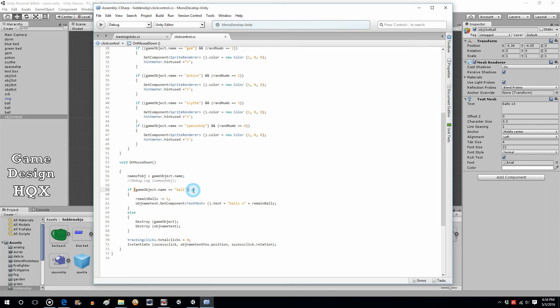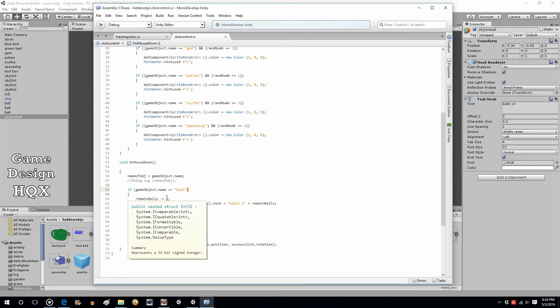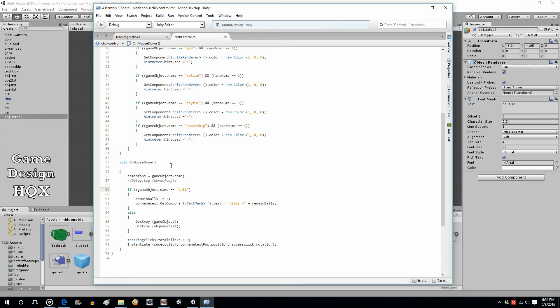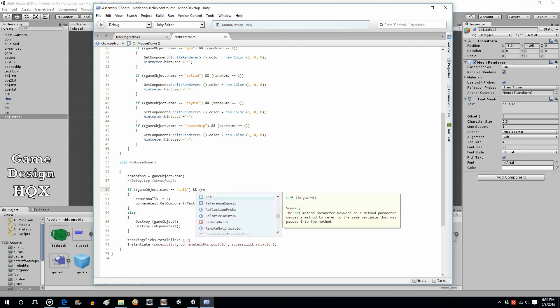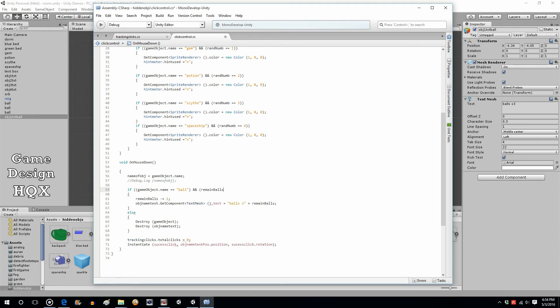So we now modify this. We said, well, if the name is ball, but we want more than that. If the name is ball and remain balls is greater than zero.